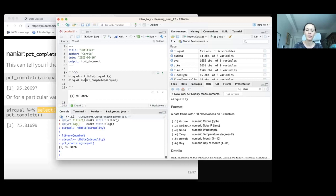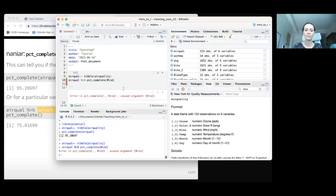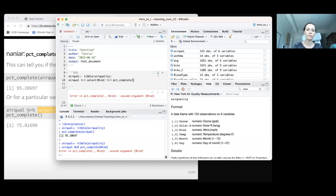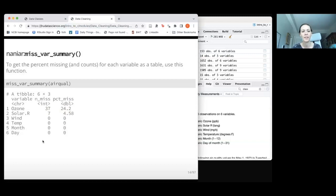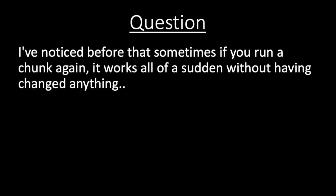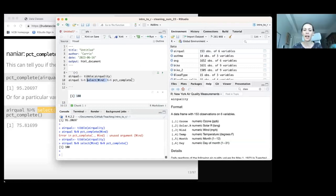If we're interested in a particular variable, we can select it out and then ask pct_complete(). For ozone it shows about 75% complete. For wind it shows 100%, meaning there are no NA values — it is a complete variable. Note that naniar is not part of the tidyverse, so it can be a little bit funky in how it interacts with the tidyverse verbs. Sometimes you need to select the variable first before passing it in.